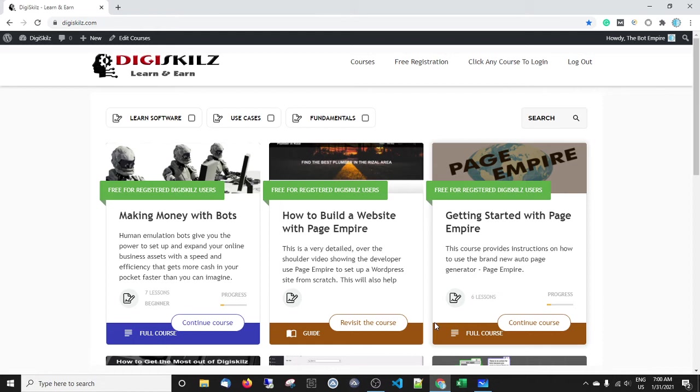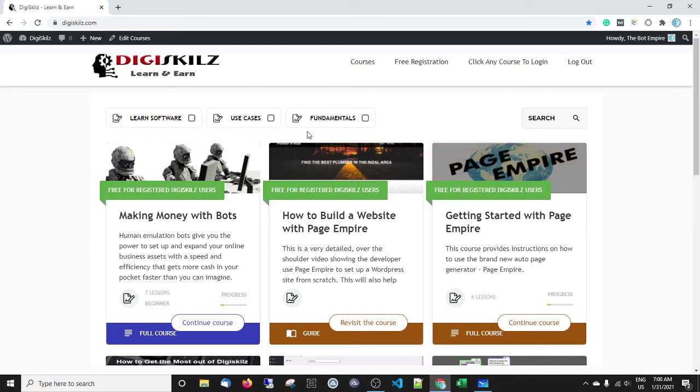The course is absolutely free, there's nothing to pay for, and even the software mentioned in the course you can get on trials for 30 days for absolutely free. So you can take the course, get to grips with it, get your trials, and start making some money for absolutely free.